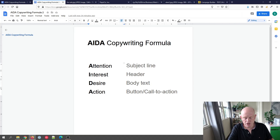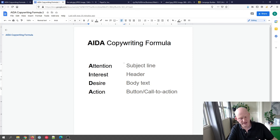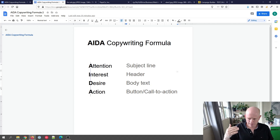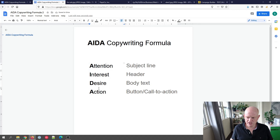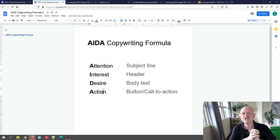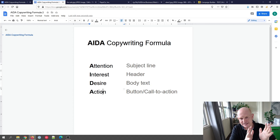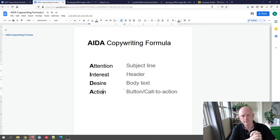So our subject line should be short, sharp, and sweet — a question often works well — and it must convey the benefit of opening the email. Interest is a nice big header, just a few words. Desire is a little more explanation. Action is a big button the person can click to buy the product. This old AIDA formula works extremely well for email marketing, advertising, social media, and more. Give it a go — it's nice and simple. Thanks for joining me, I'm Gary from organicweb.com.au.